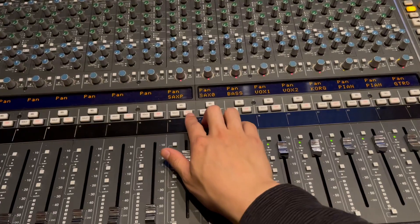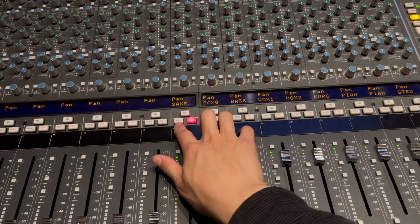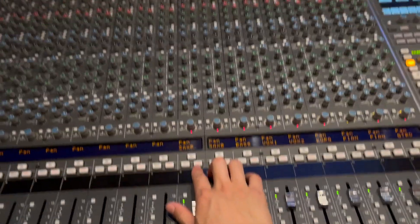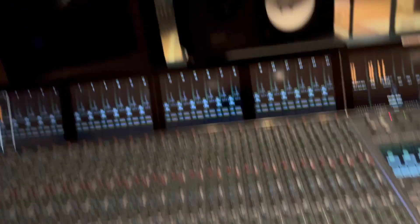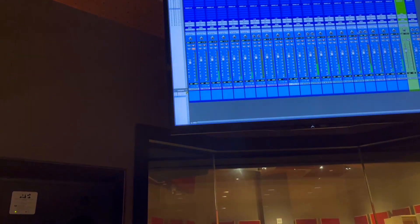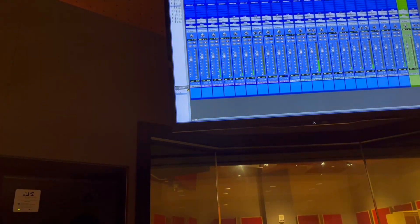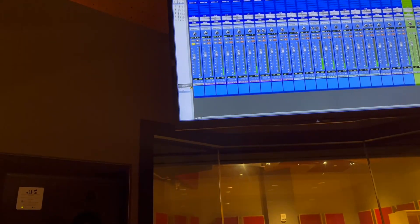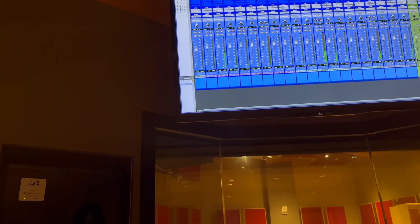Same thing for my cut and solo buttons. If I cut this here, it's going to be muted up on Pro Tools and soloed up on Pro Tools.